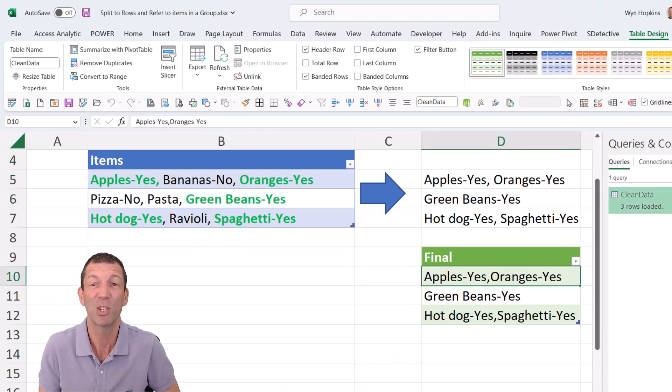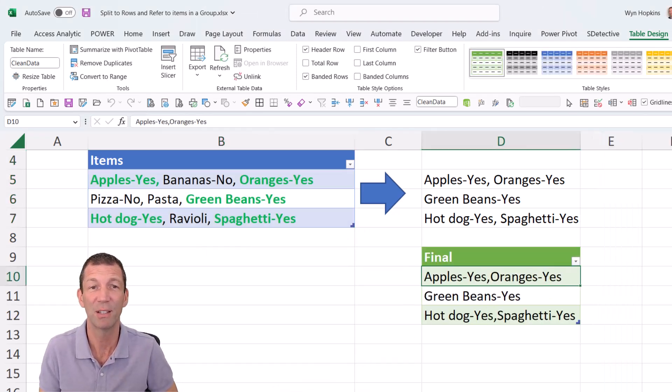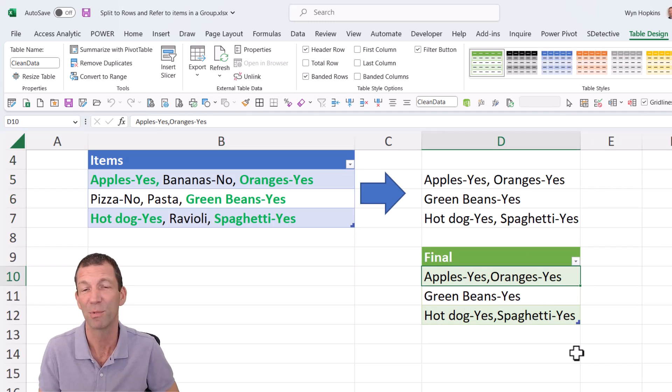That's pretty cool. That's refreshable. You know, you just change the add some more items or change those items. Right click refresh.